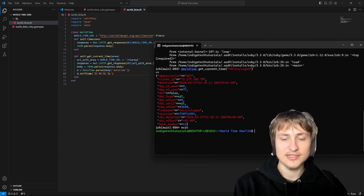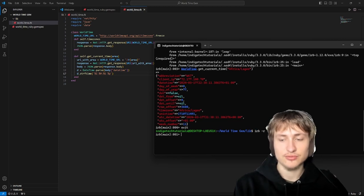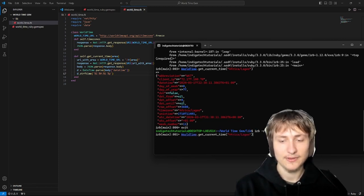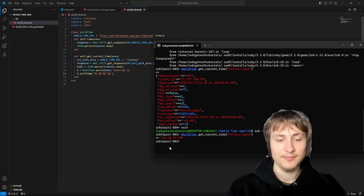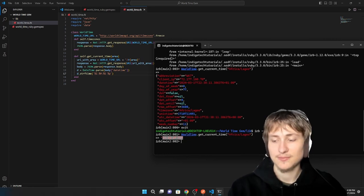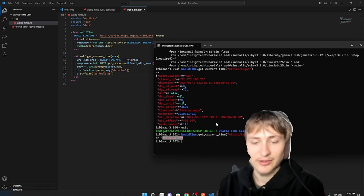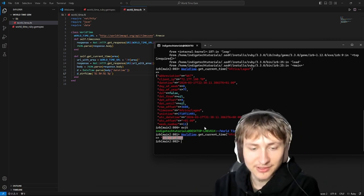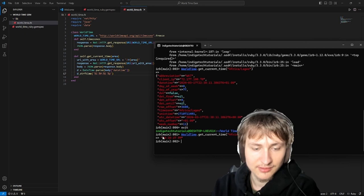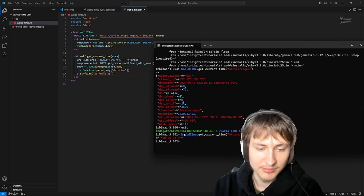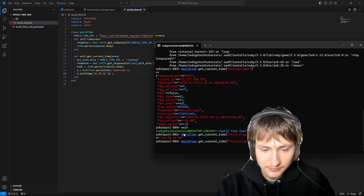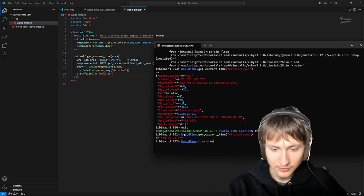If I exit out of that shell and just reload it — now if I get the current time it actually gives me a nicely formatted time. In Africa/Lagos it's actually 10:39 PM. Who knew!